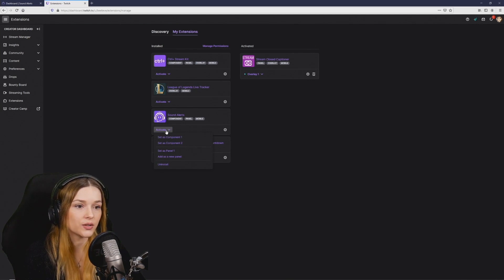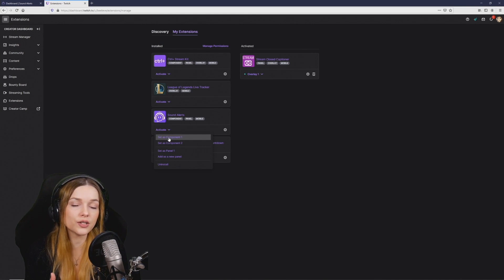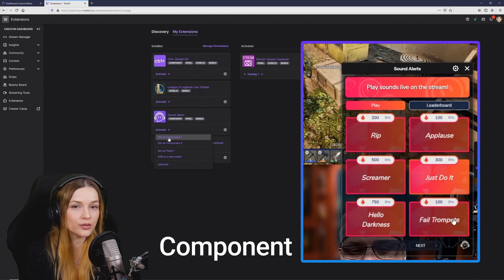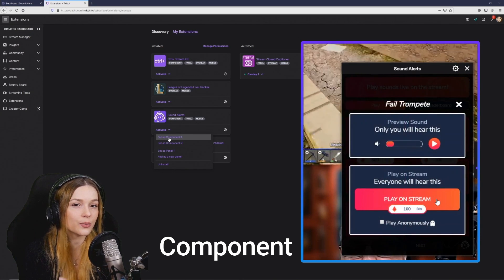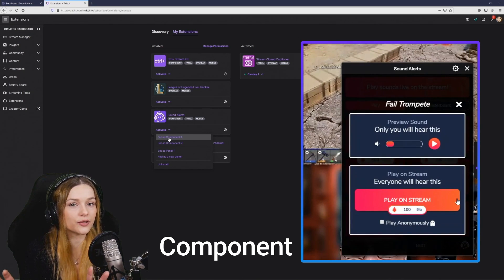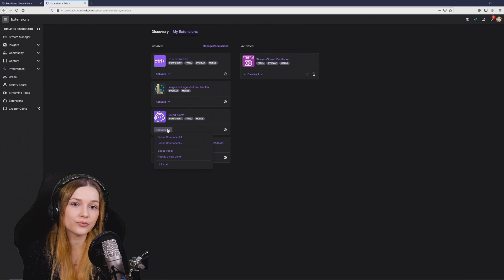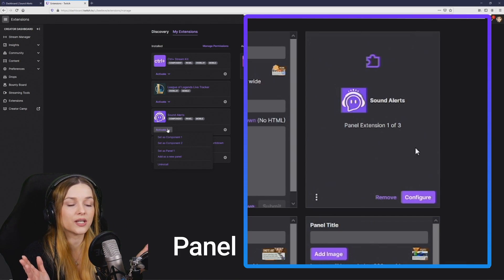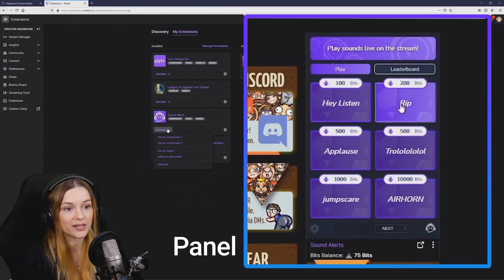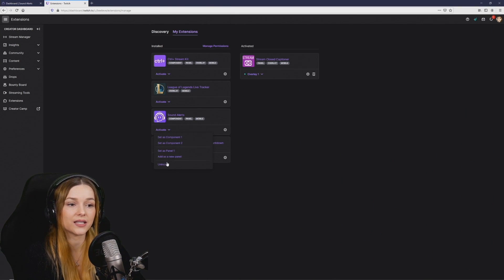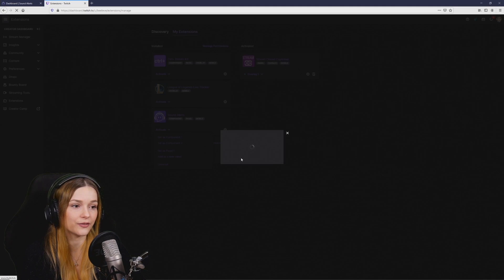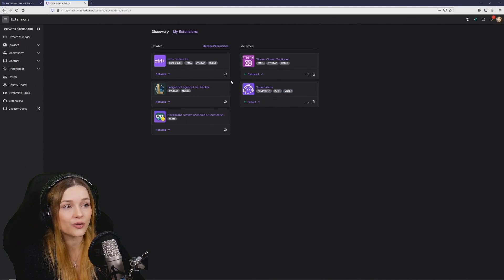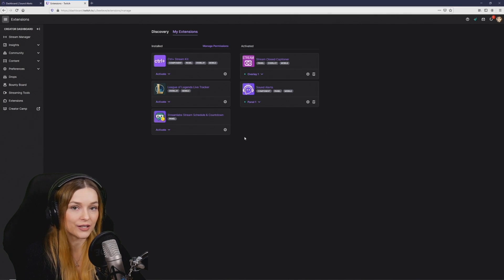There are different ways you can set this up. You can choose to set it up as a component which shows up and lets viewers interact with it directly on top of your stream or you can set it up as a panel which shows up and lets the viewers interact with it underneath the stream when they scroll down a little bit. I'm going to go ahead and set it as a panel for my own stream. So now it should show up here in your activated extensions and it is ready to go.